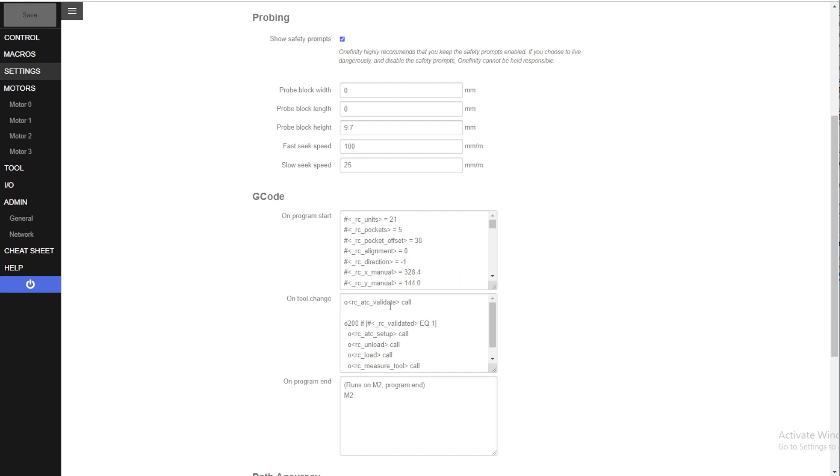The On Tool Change section is this section here and the code gets pasted into here.